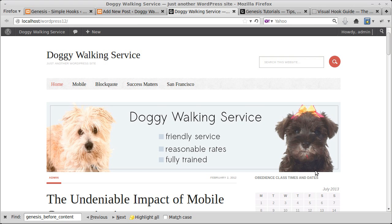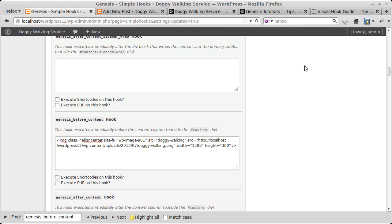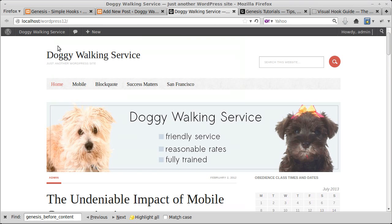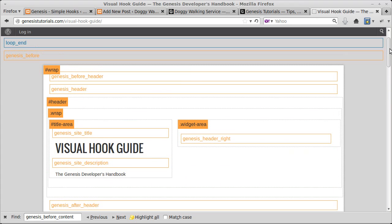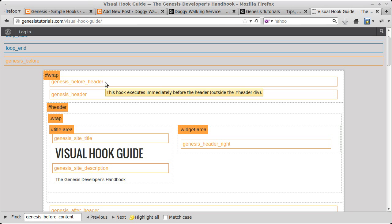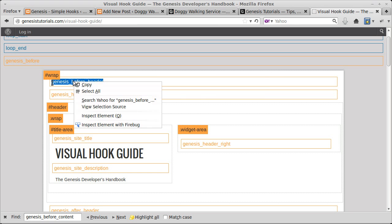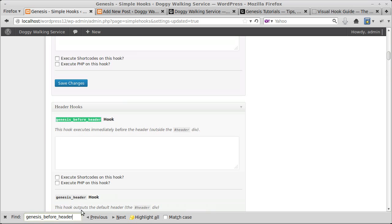Now we're going to add a piece of code we've made ourselves, because we need to style it. We want to put something right at the top of the page, above the header. Go to genesistutorials.com Visual Hook Guide and find something at the very top — genesis_before_header sounds good. We'll try genesis_before_header and put our code there. Back to Simple Hooks, search for genesis_before_header — that's the one we're going to use.